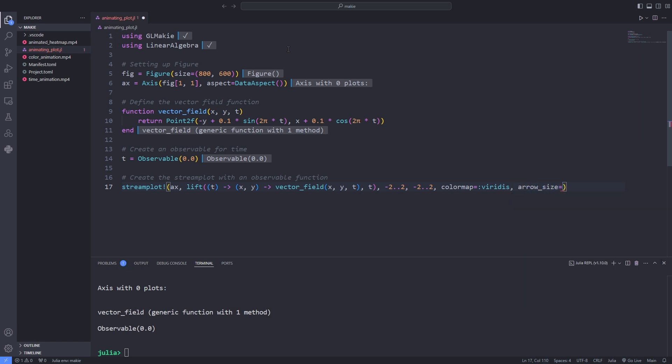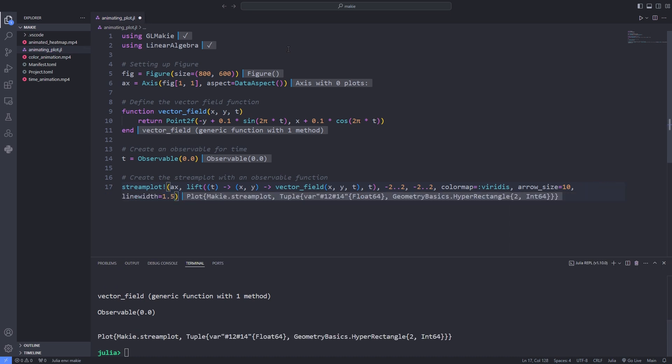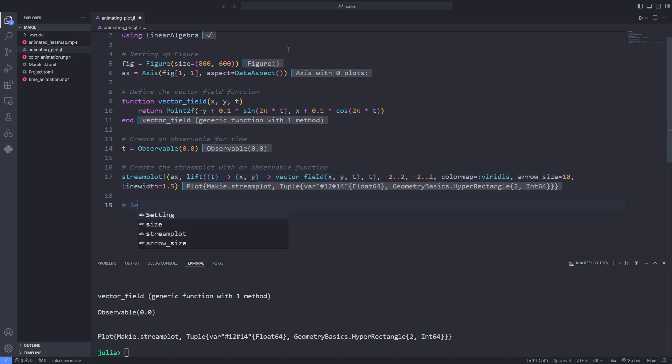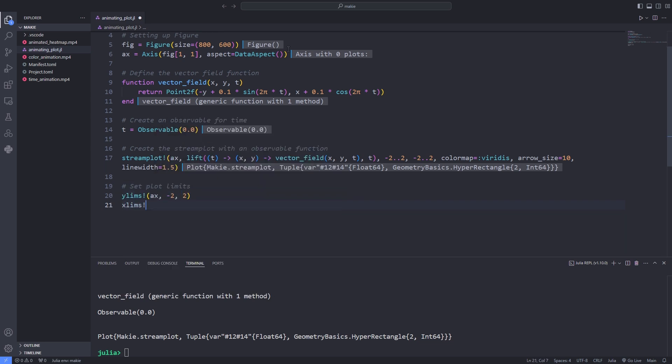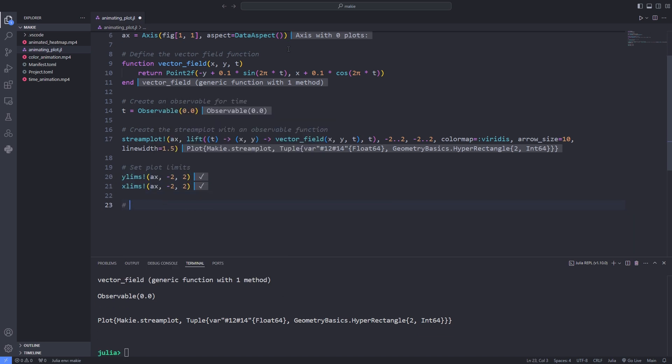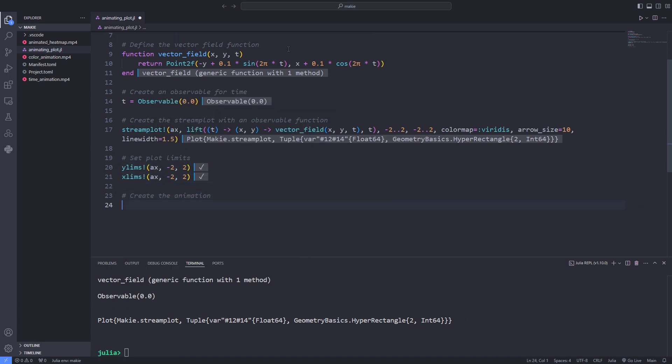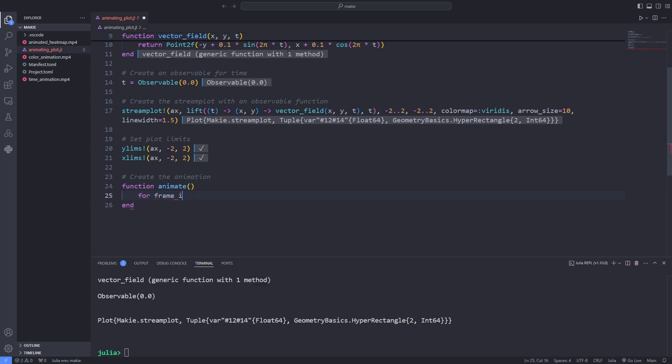After that specifying the colormap which sets the color scheme for the streamlines, and the arrow size sets the size of the arrows that are drawn along the streamlines to indicate the direction of the vector field, and the line width also sets the thickness of the streamlines.